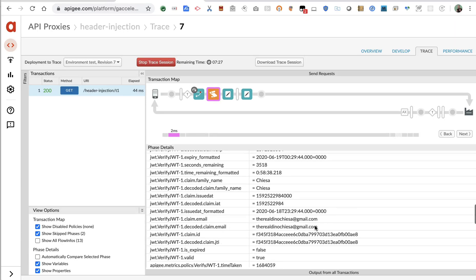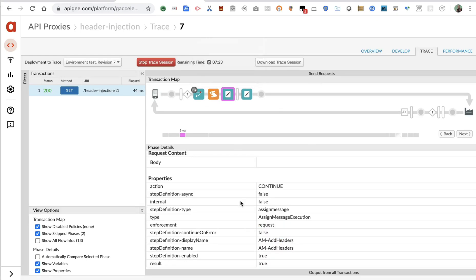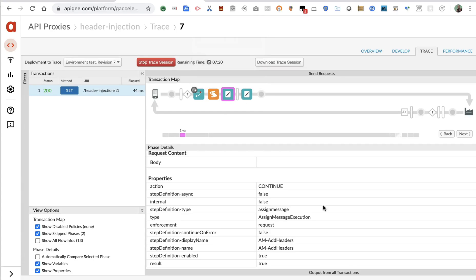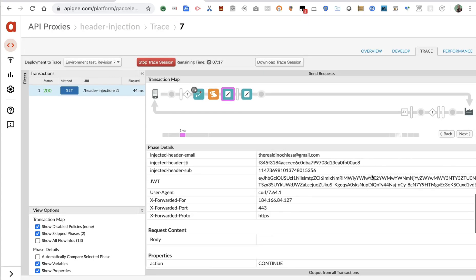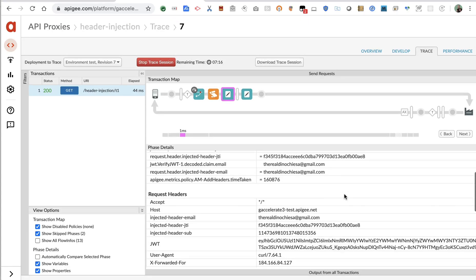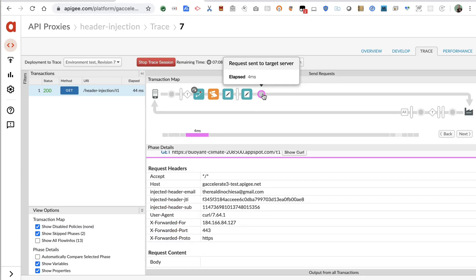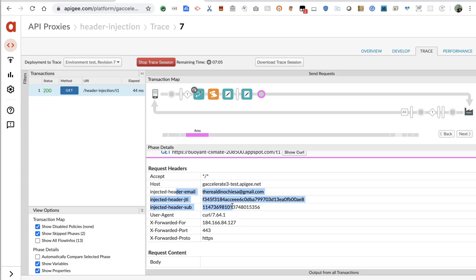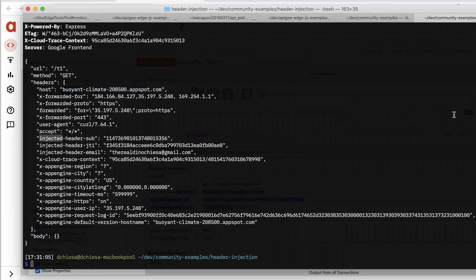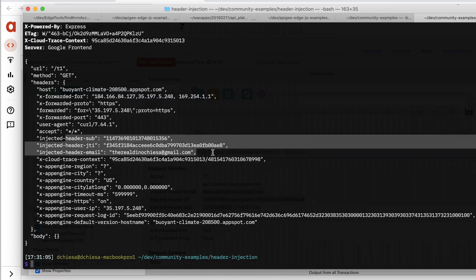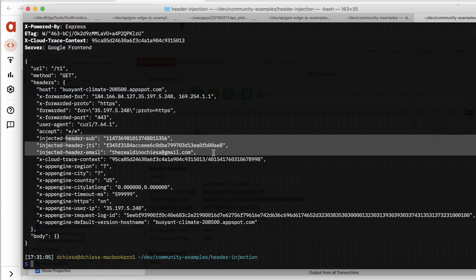And then we just run this add headers policy, which injects the headers that had been extracted from the JWT, those three new headers, and then forwards that, sends that to the upstream system. So these are the three headers that Apigee is going to send. And then you saw in the echo that those are the ones that the upstream system received. Now, these can be anything. I just chose three claims sub JTI and email that were in that ID token.